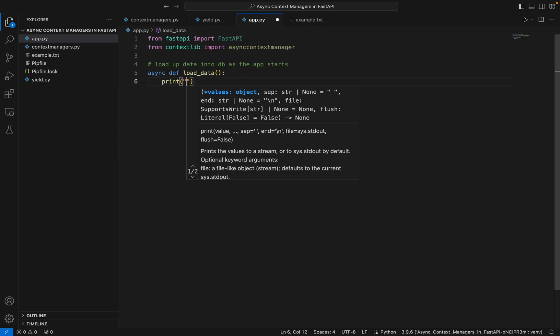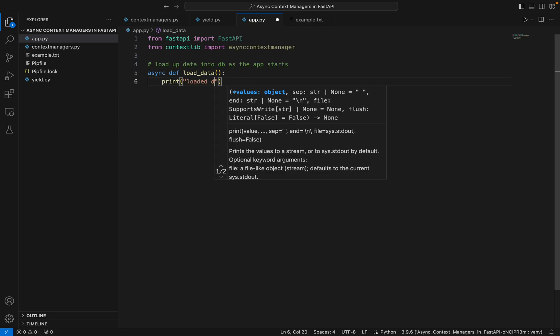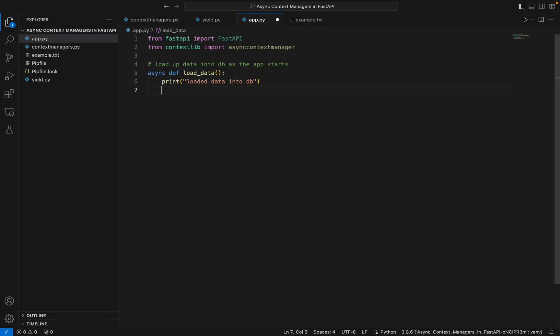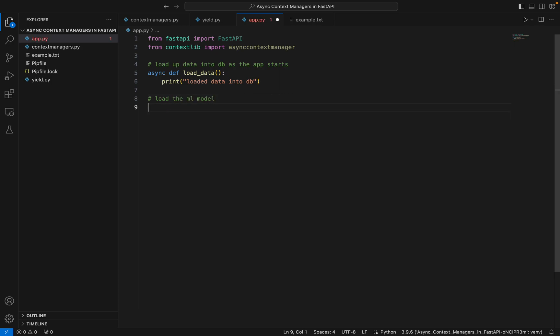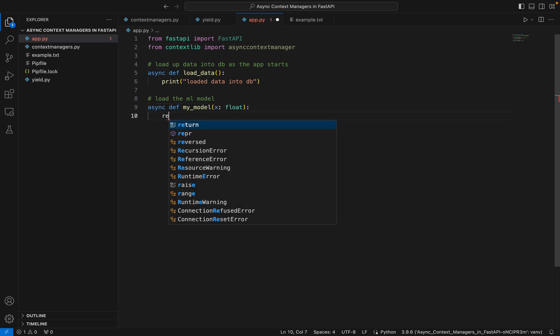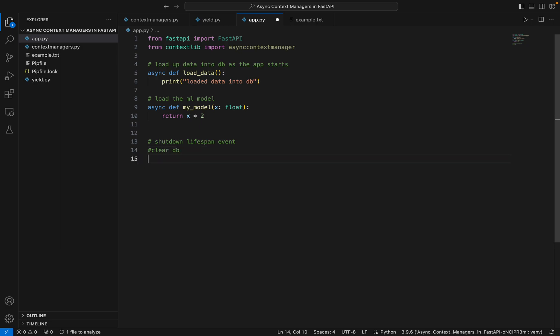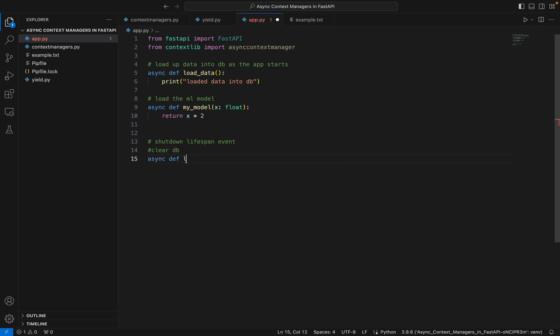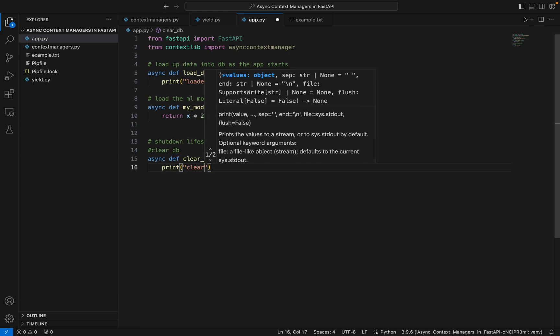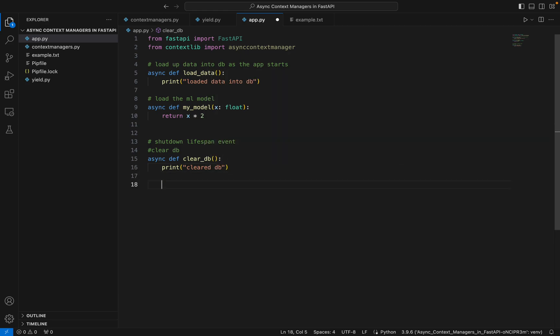Now suppose I also want to load the ML model. As stated in the example itself, my_model will take a float and return x times 2. On the shutdown, I also want the data to be cleared from the DB. This is a shutdown lifespan event: clear_db. I'll create def clear_db and print "cleared db".